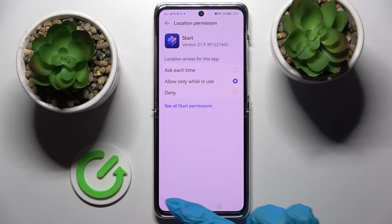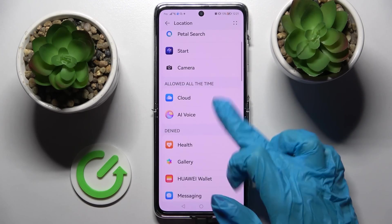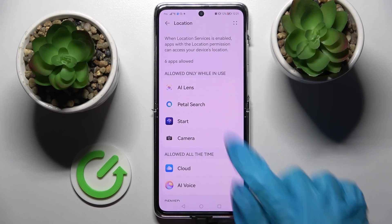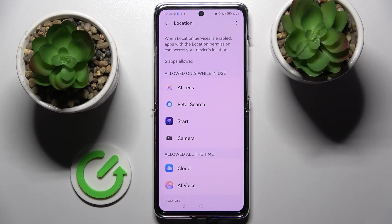So now when I go back, as you can see, the app has gained access to my device location only while I'm using it.